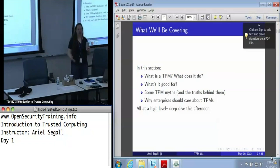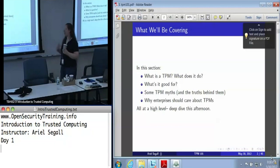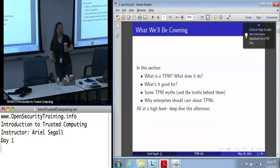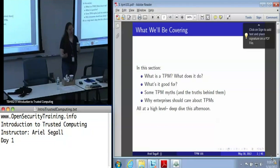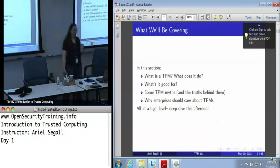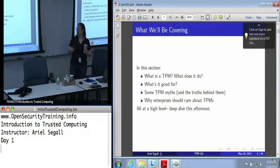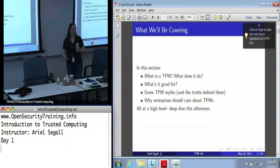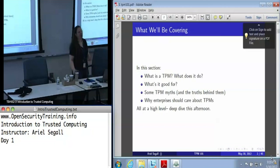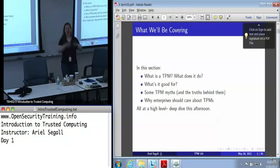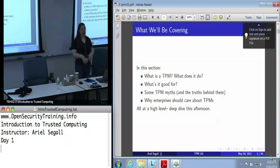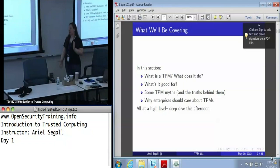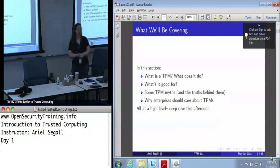Then we're going to talk about what it's good for and where we can use it. We're going to cover some TPM myths, because there are a lot of these floating around the world, and what the actual truth is that caused these myths to exist. And then we're going to talk about why enterprises and large-scale organizations should care about TPMs, and this is all going to be at a pretty high level because we're going to start doing the deep dive this afternoon.